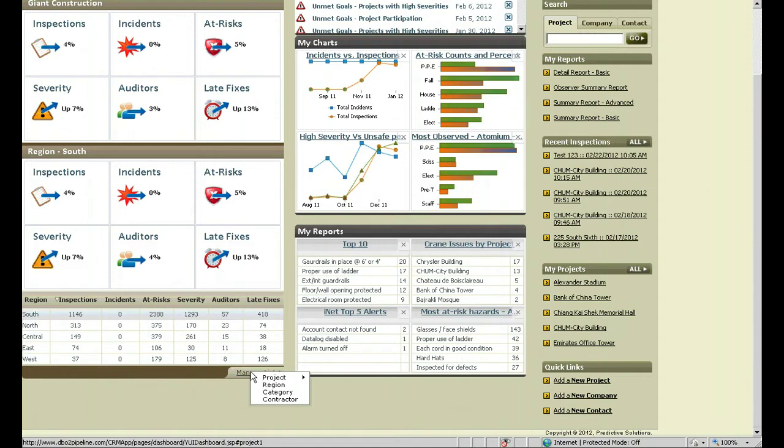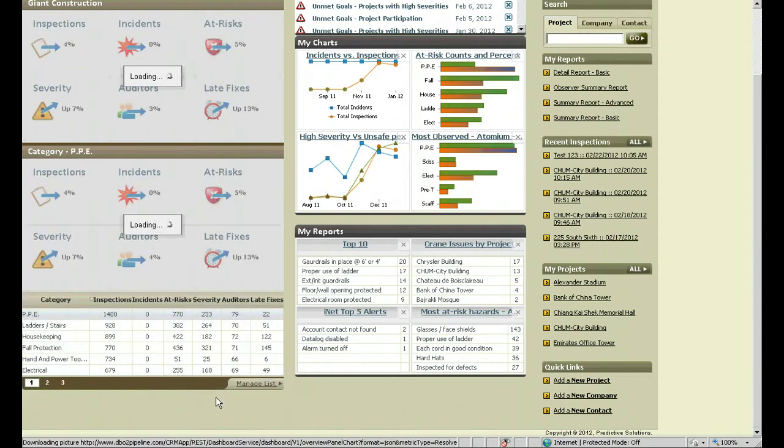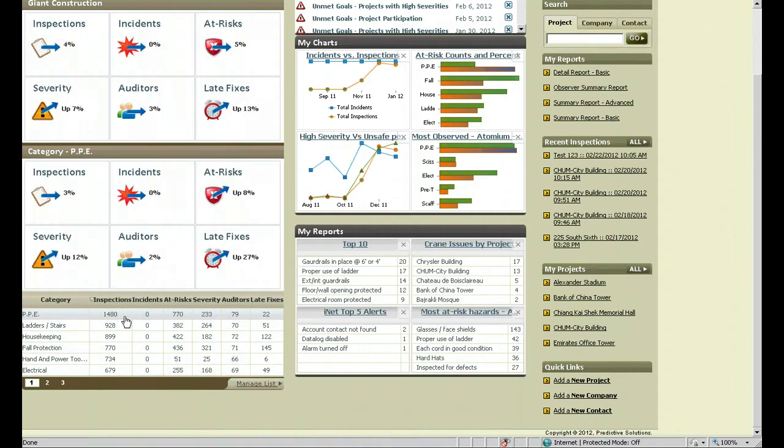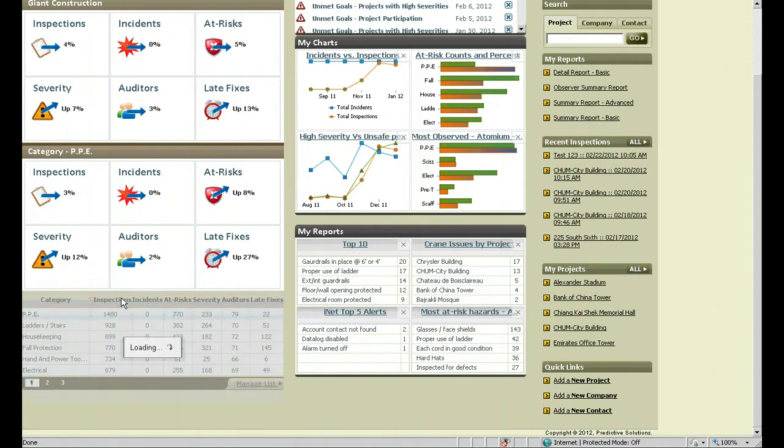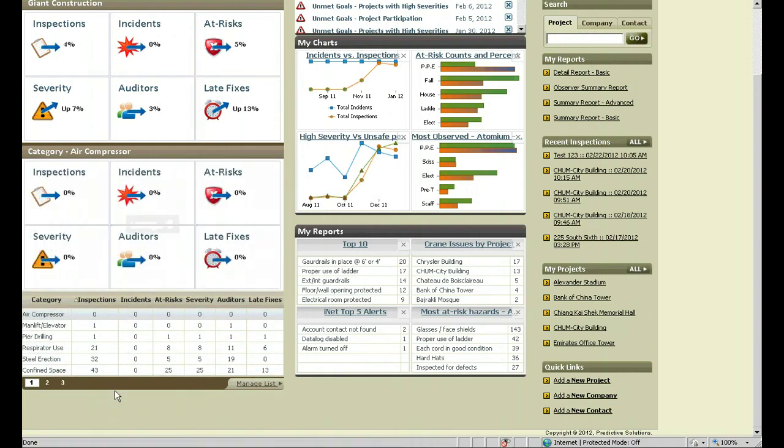I could also change and go to manage list. I want to do it by category. Now it's going to show the categories that are most observed within the company. If I click on it here, it will go to the least observed within the company.